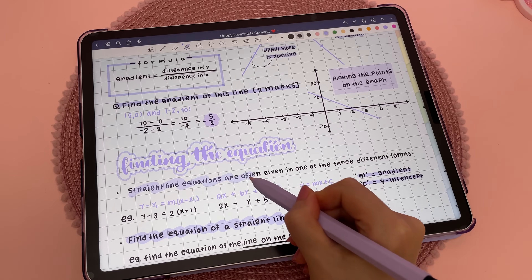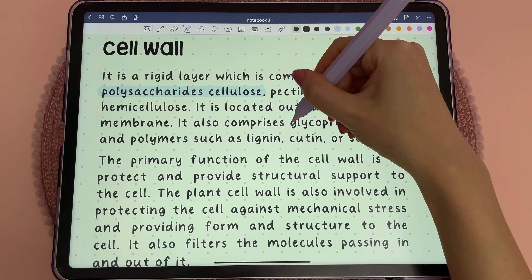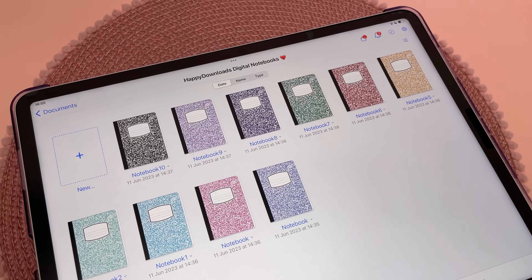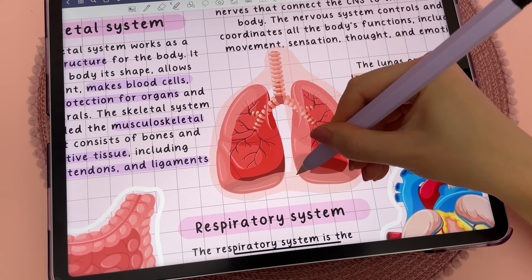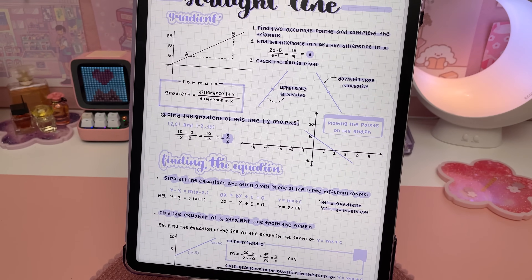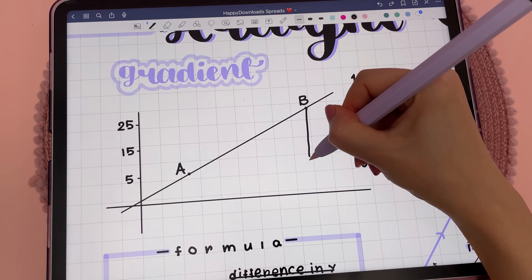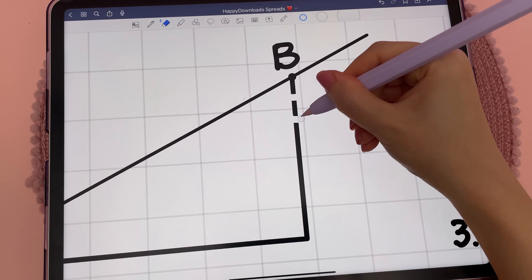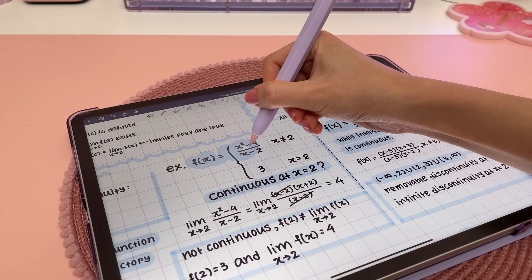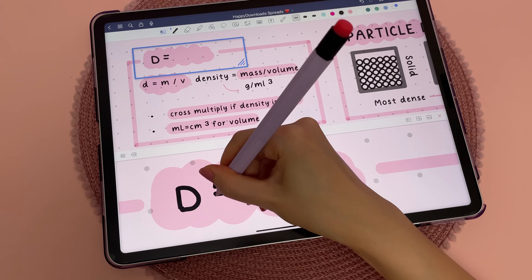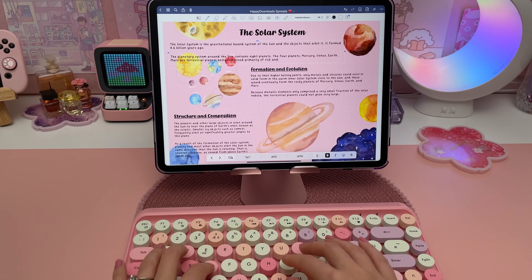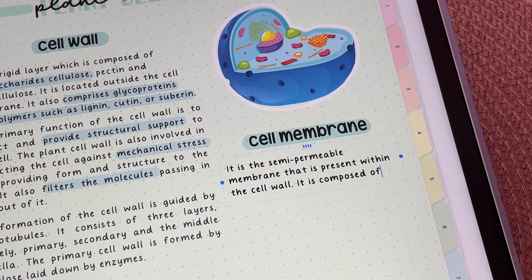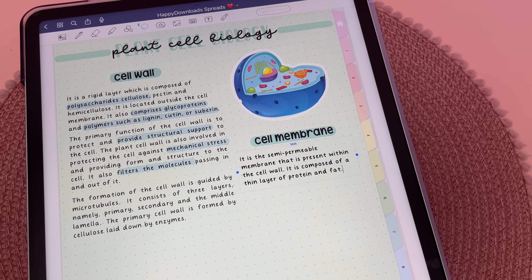Being able to take notes digitally is one of the reasons why the iPad is great for students. My favorite note-taking app is GoodNotes, and I'll go into more detail on that later in the video. Note-taking on the iPad is so convenient, especially if you're studying a subject with a lot of diagrams and equations. You can handwrite using the Apple Pencil, type using a keyboard, or even dictate by speaking out loud and it automatically adds in punctuation.